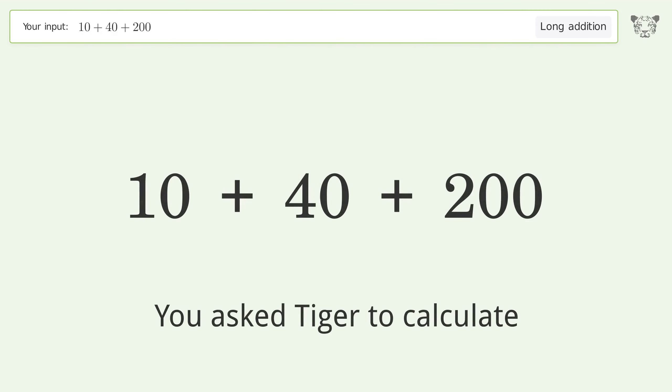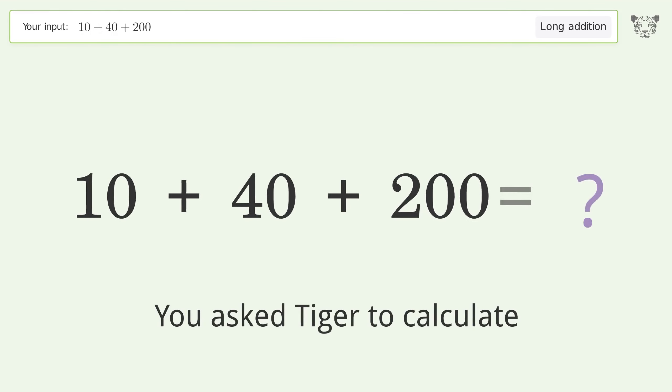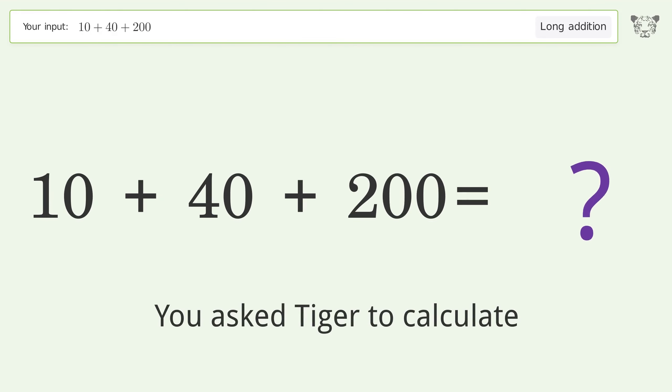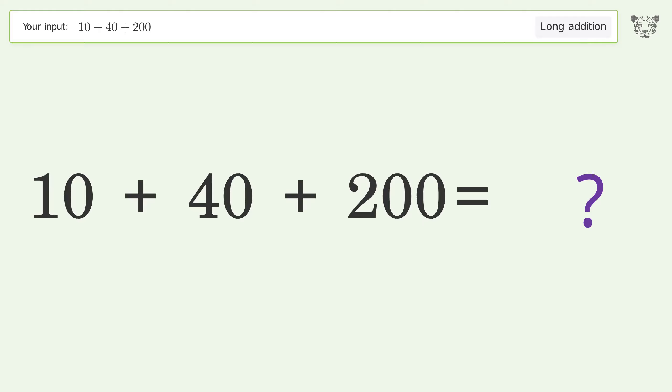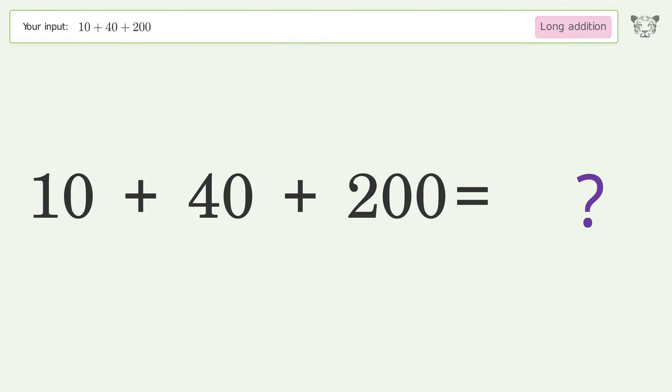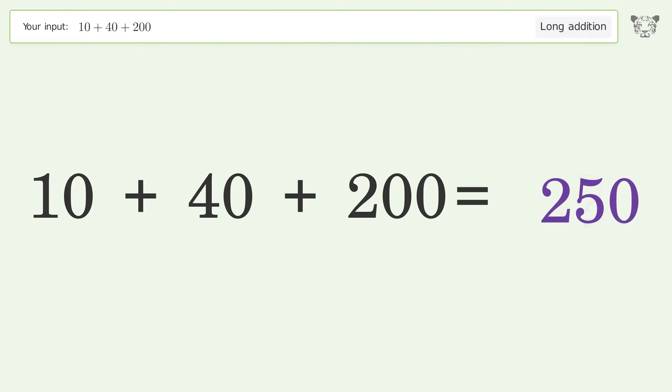You asked Tiger to calculate. This deals with long addition; the final result is 250.